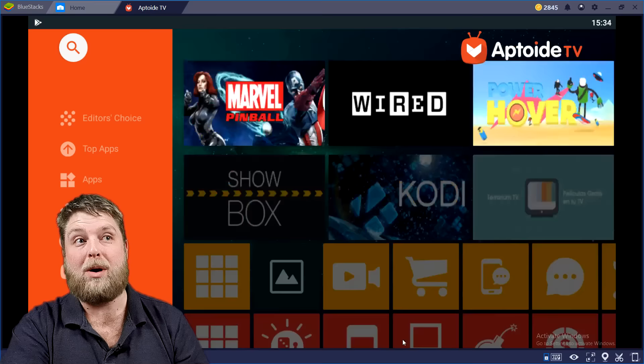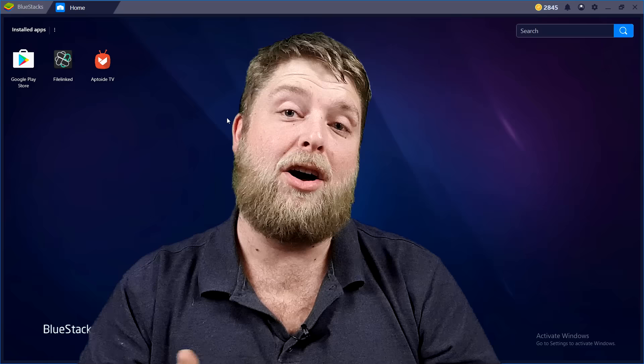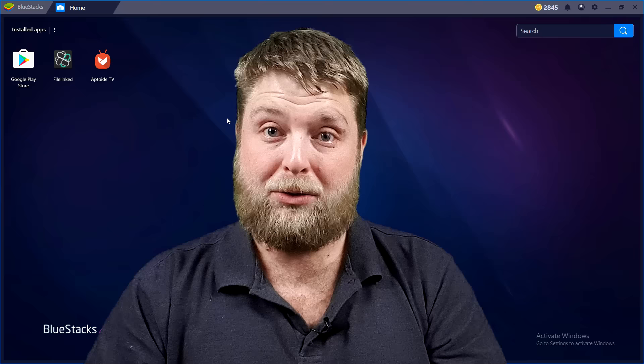So that is it guys, that is how you put APKs and apps onto your PC or laptop or any Windows device really. Yeah guys, I hope this tutorial helped you.